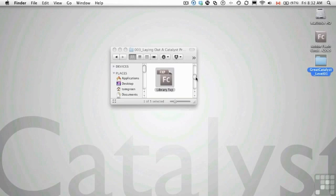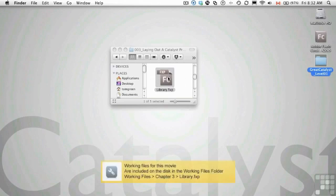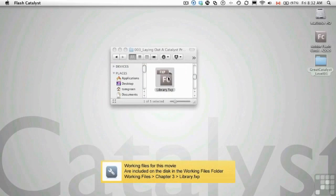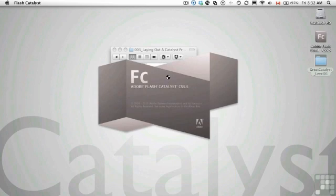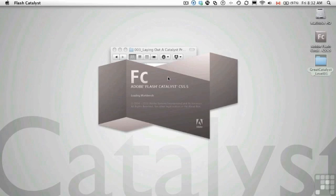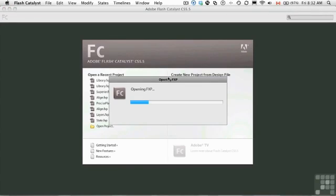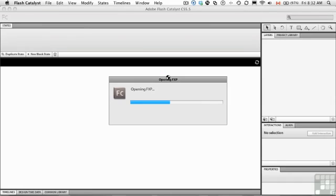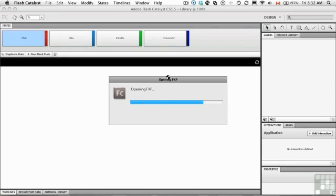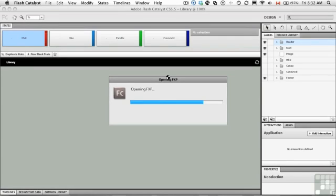Could you open the library.fxp file that's located in your exercise folder? The library is a neat place because it holds all of the components you'll create, all the images that come in, all the video. Anything that goes into your presentation or your Catalyst project will actually show up in the library.